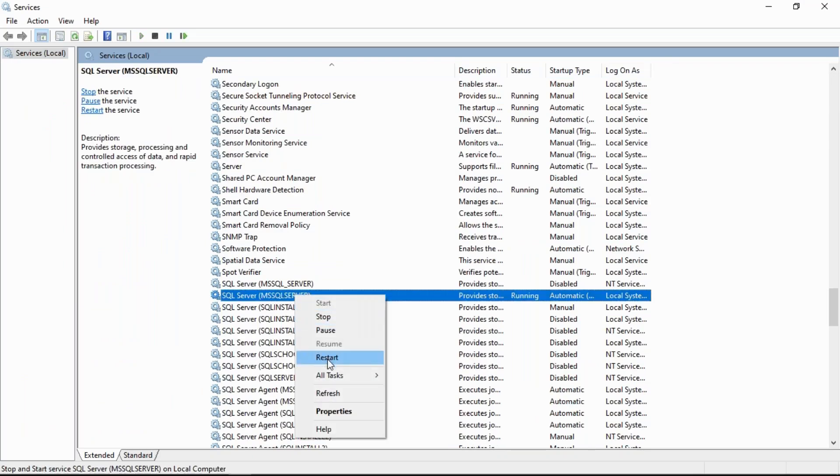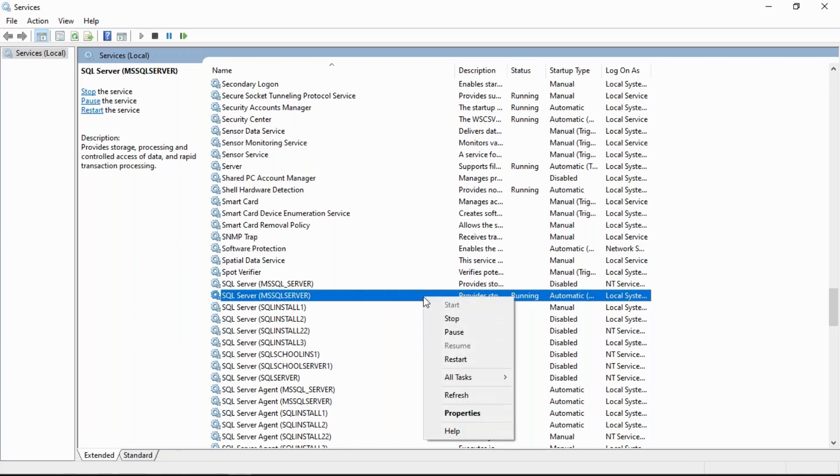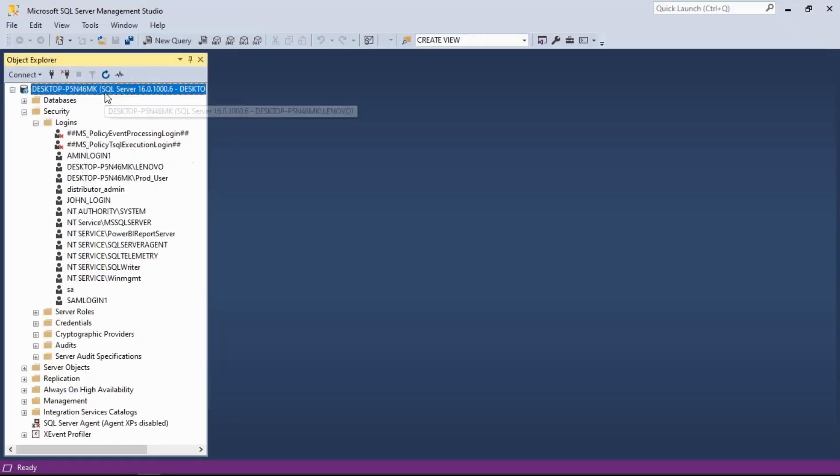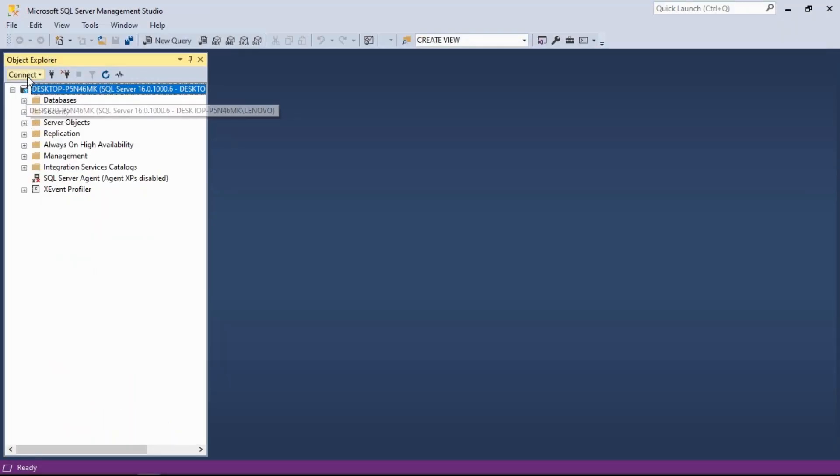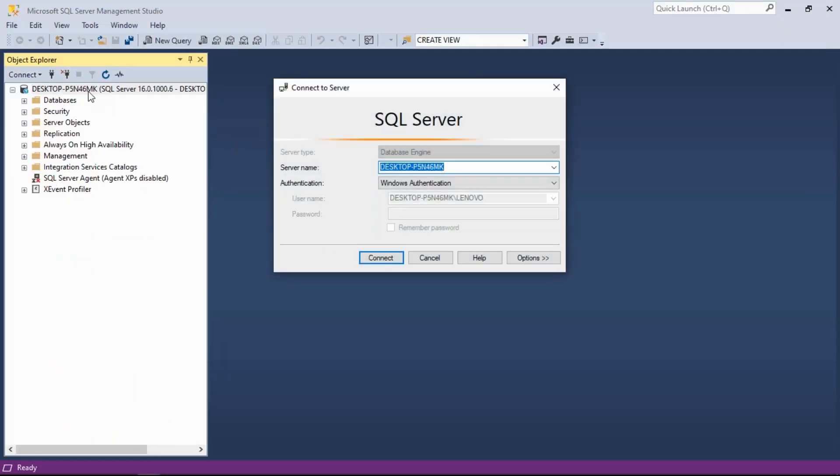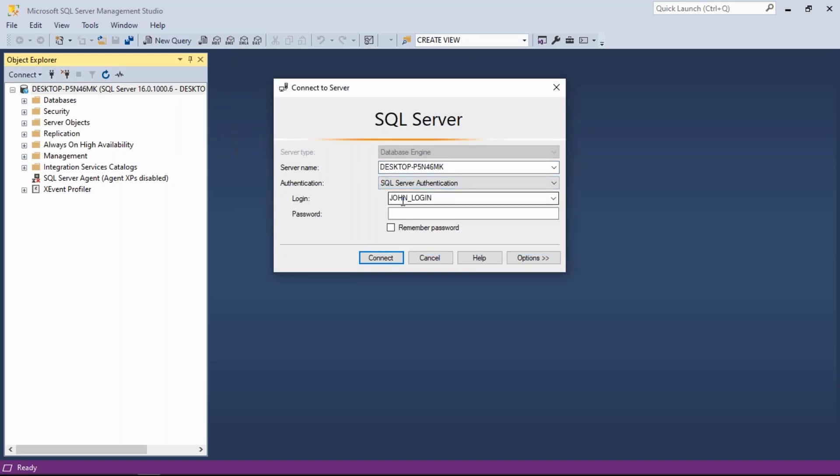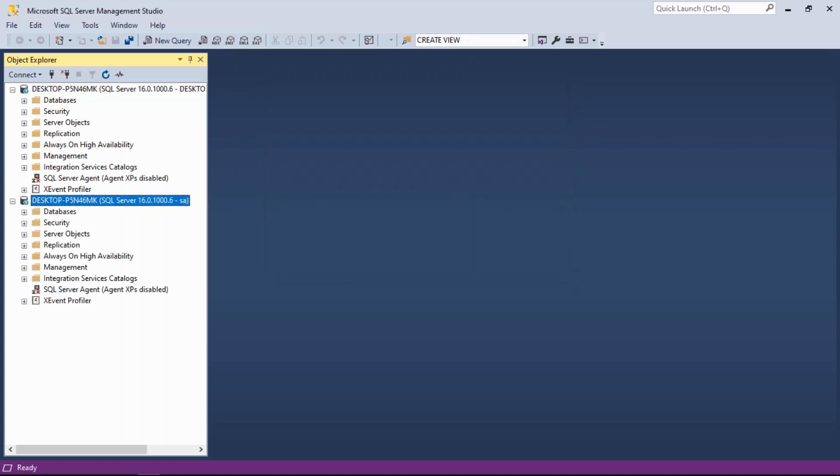Restart whatever instance you are using. Once you are done, verify. Right now we are connected to SQL Server using Windows. Now go to SQL Server authentication and use your SA login with whatever password you set. You are done.